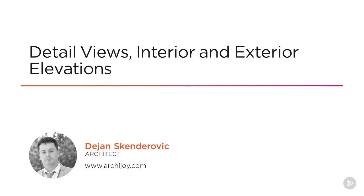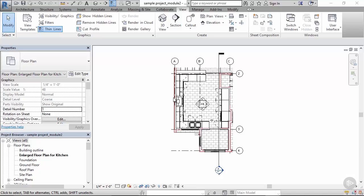Now that we know how view templates work and we've seen how they are applied on plan views, let's talk about how we can use Revit for setting up elevations. Since we've landed on this beautiful enlarged floor plan for kitchen, let's jump on setting up views for internal elevations.